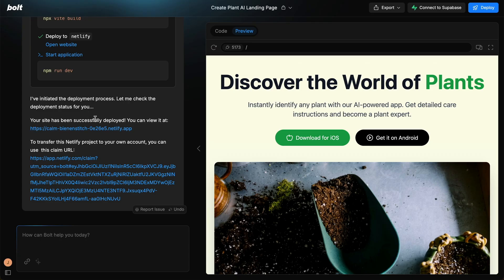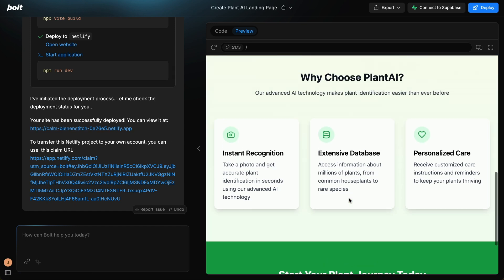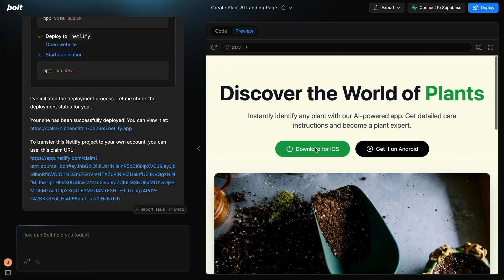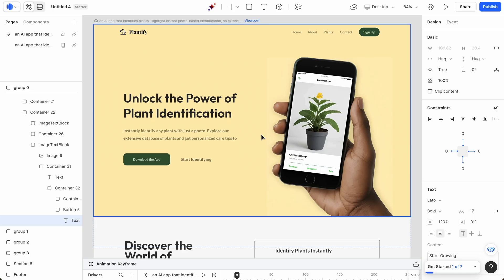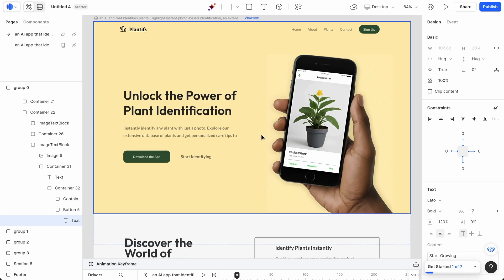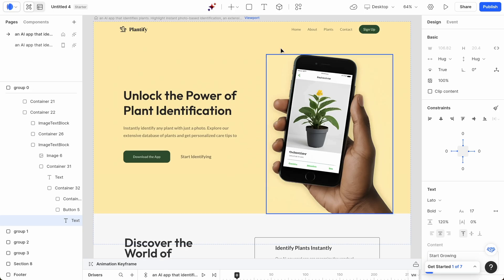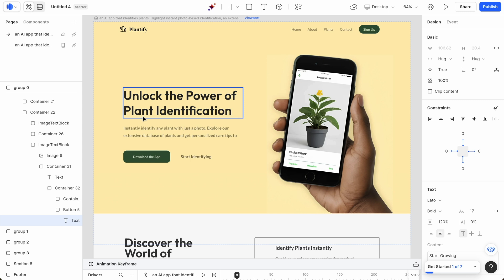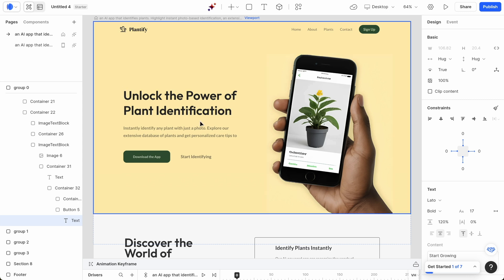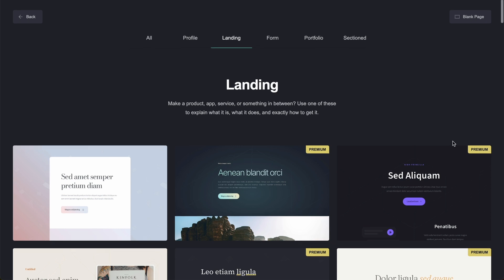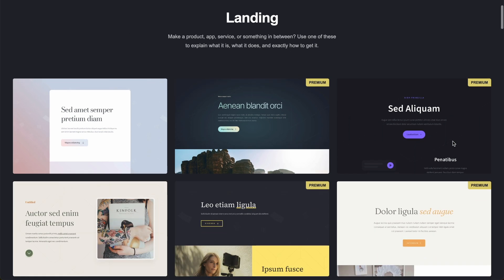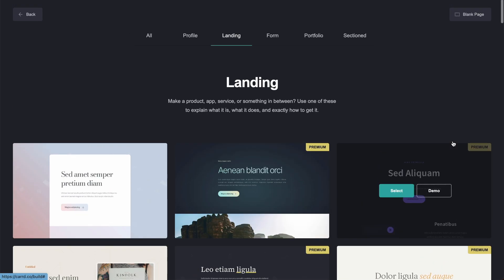I clicked deploy, and you can see your site has been successfully deployed. You can view it here. But if you wanted to expand on this with Bolt, you can just do it in the prompt section below. So what do you think about this? And if you want to learn more about how to use Dora and the pricing, then check out the video I did where we had a real-time review.